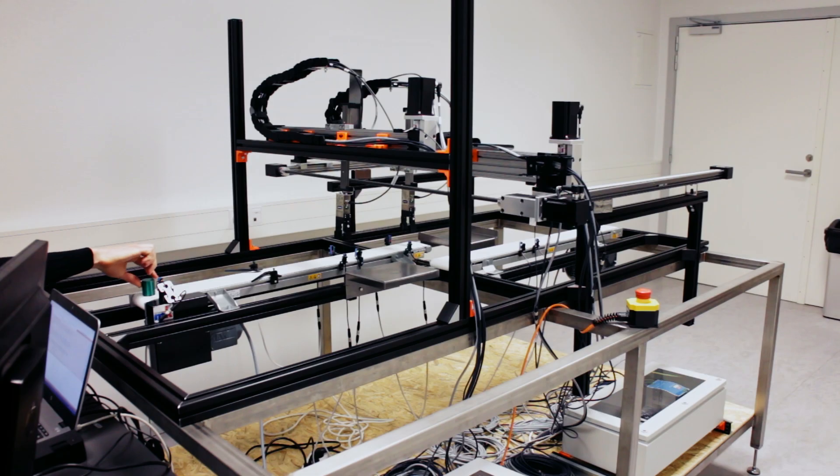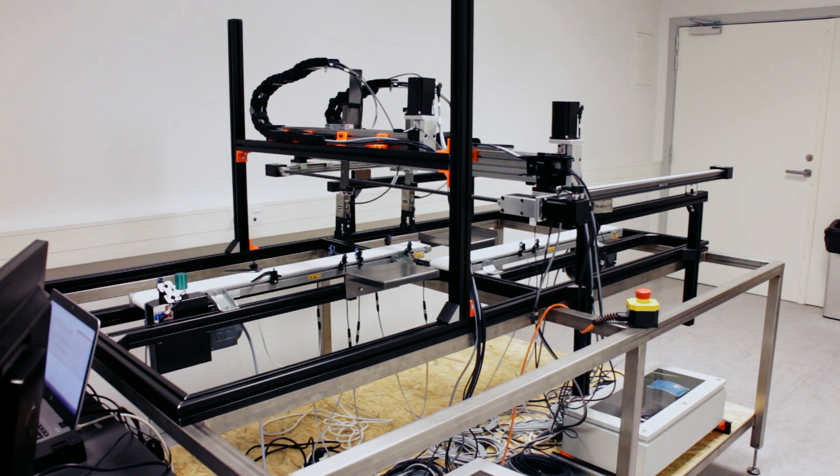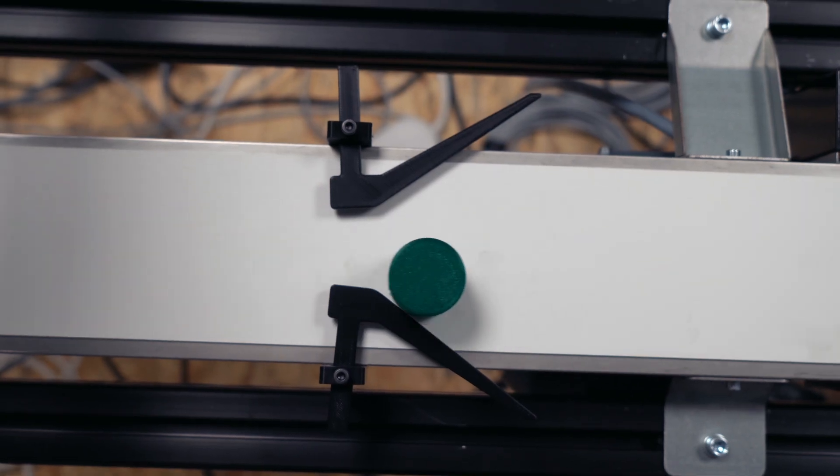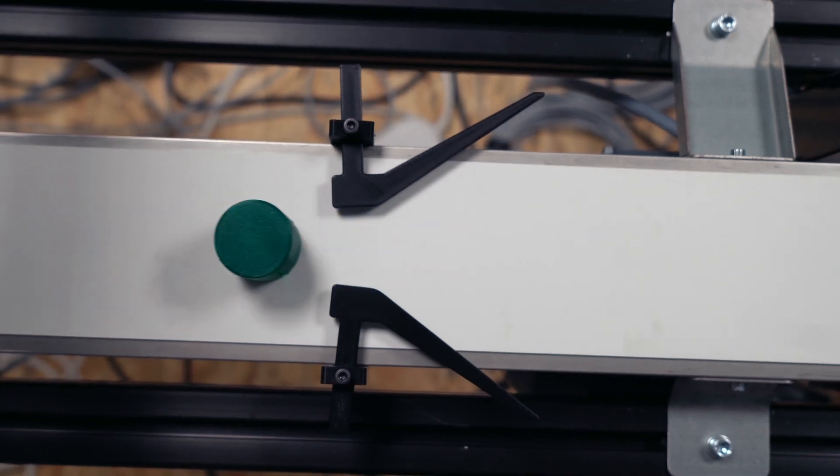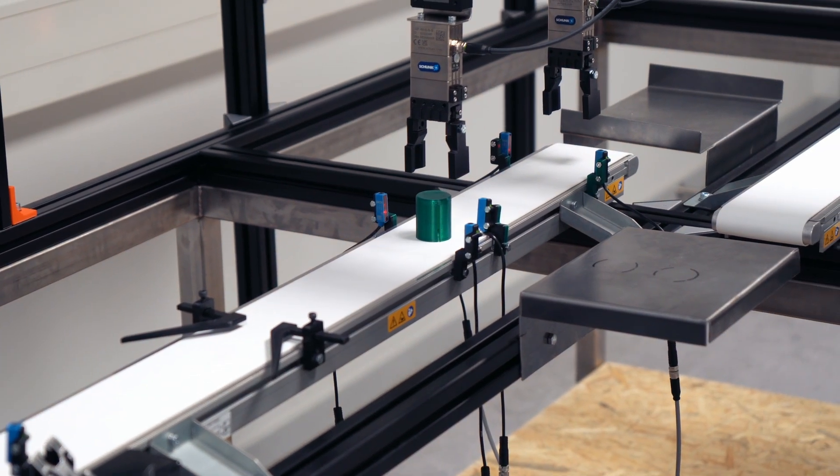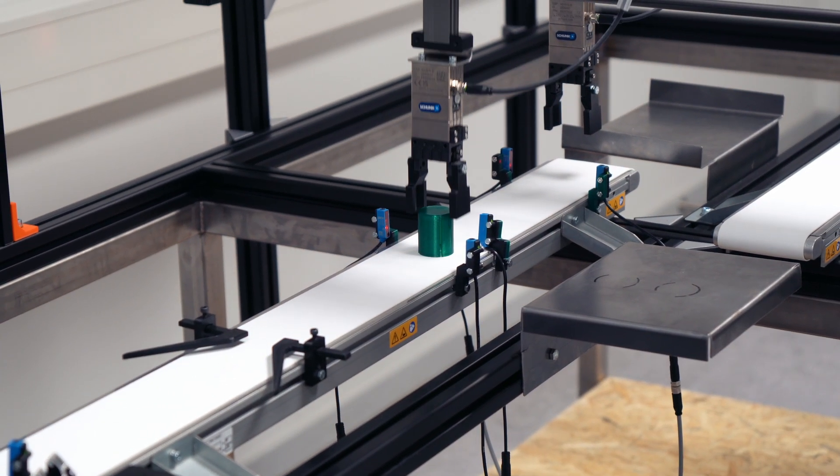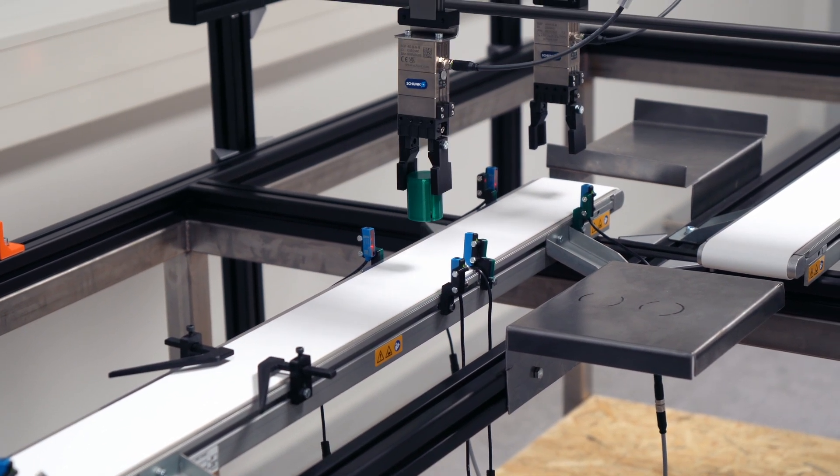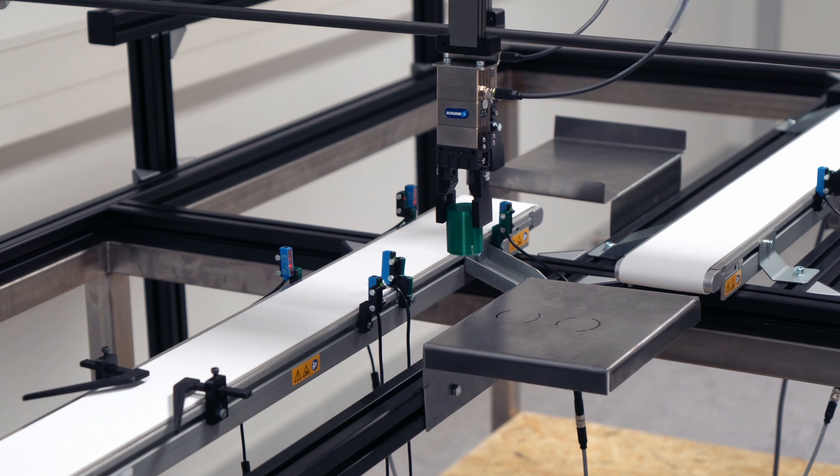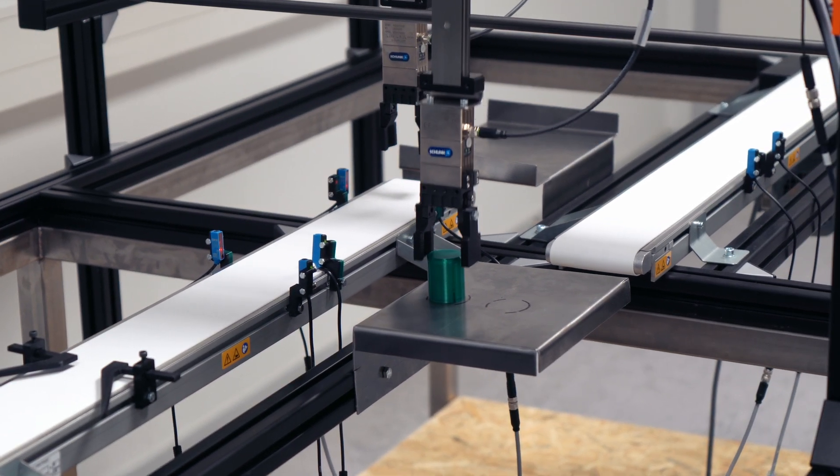It all starts with placing a part at the beginning of the line. This point represents the output of production parts such as 3D printing. The conveyor belt starts, stops at the first robot, which then places the parts in the inventory.